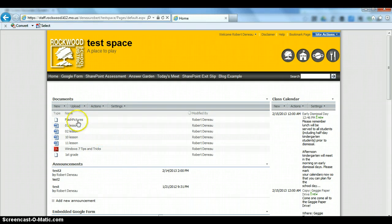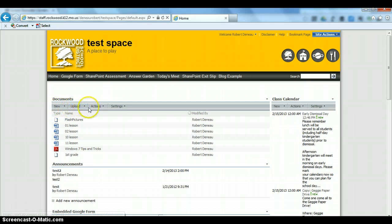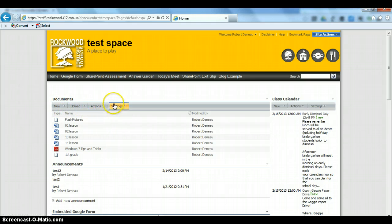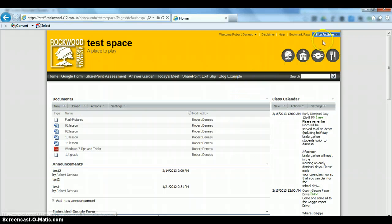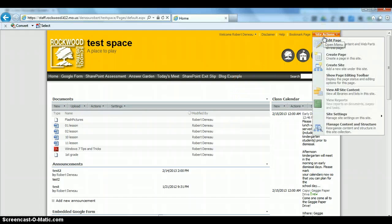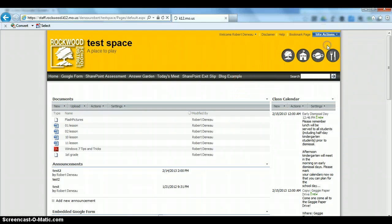To do this, we want to make sure that you have all of the tools showing. If you do not have these tools showing, you will need to go to Site Actions and Edit Page.